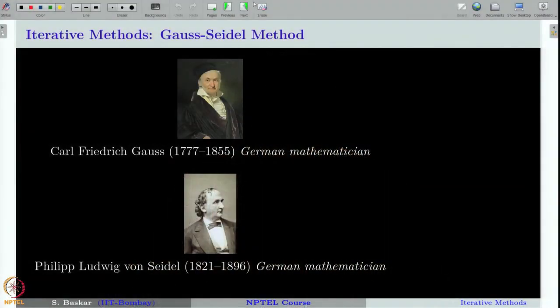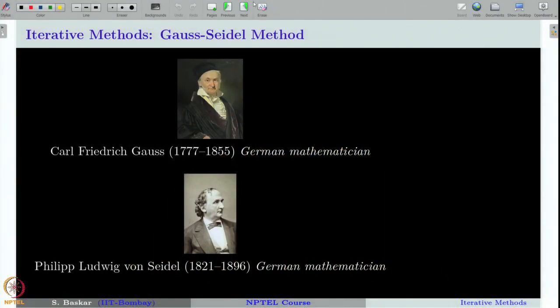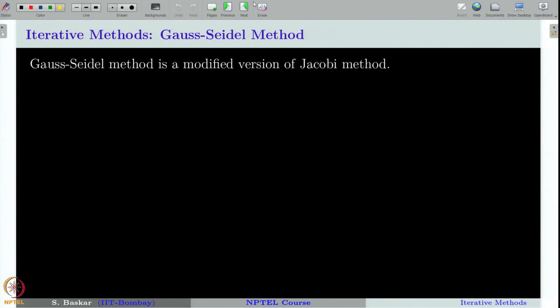This method is named after two German mathematicians Karl Friedrich Gauss and Philipp Ludwig von Seidel. Von Seidel was an assistant to Jacobi, and it is widely believed that Gauss knew these two methods previously. But many of Gauss's works were not communicated, so they were not known to the mathematical community until Jacobi and Seidel discovered these methods independently. With this short historical note, let us now start learning the Gauss-Seidel method.